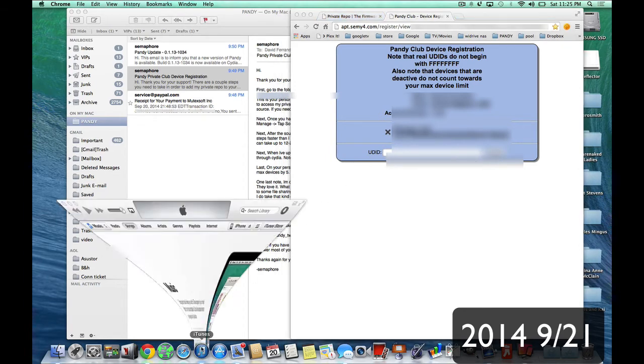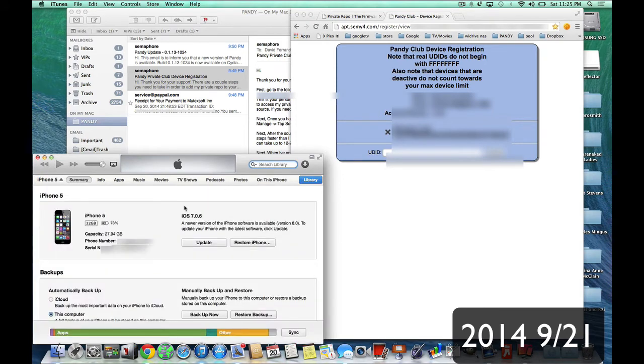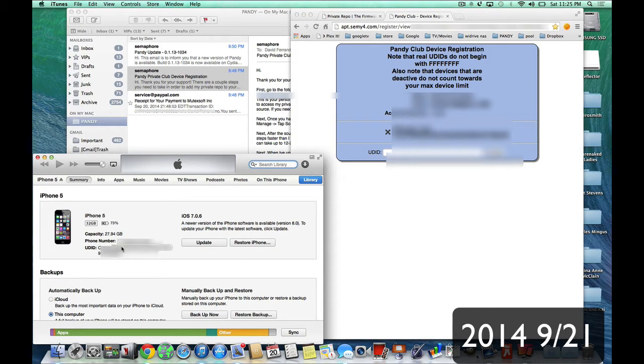You're going to go open iTunes with your phone connected. And if you click on your phone, and you click in Summary, down right over here, you'll see serial number. And if you click it, you'll get your UDID. If you click again, you'll get your ECID. But you want your UDID.